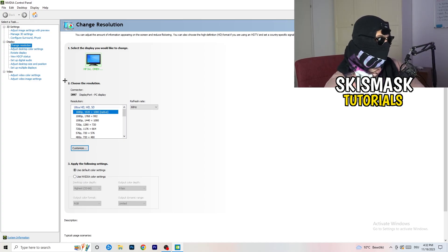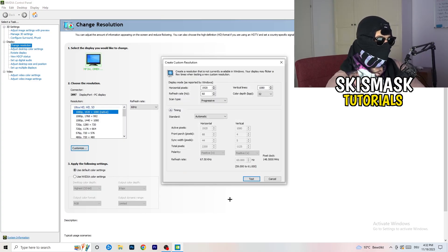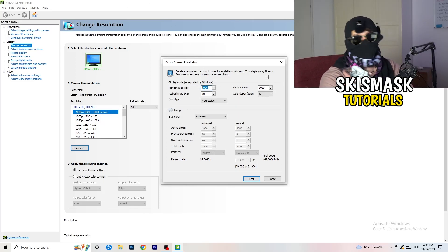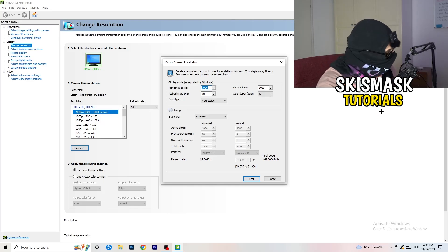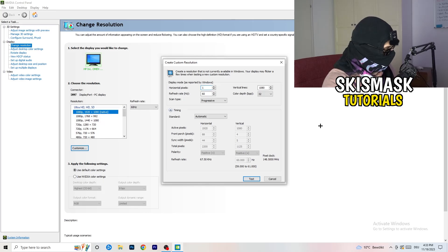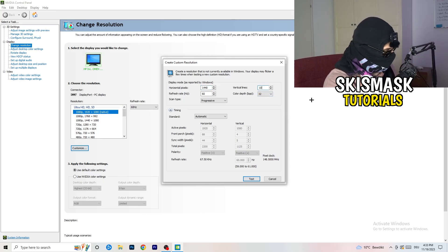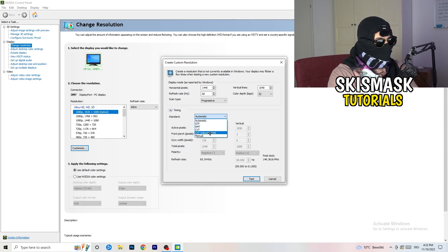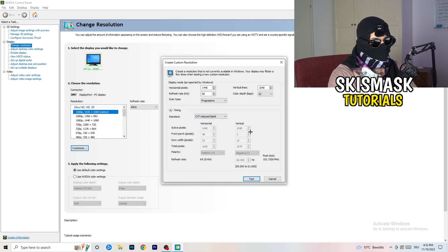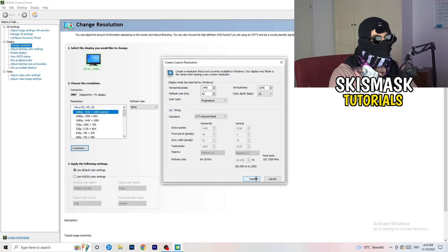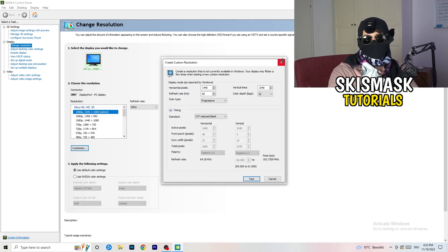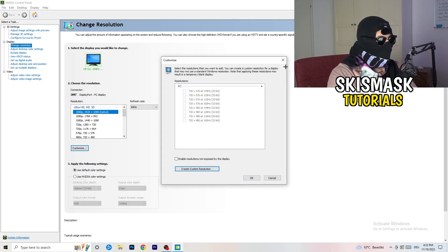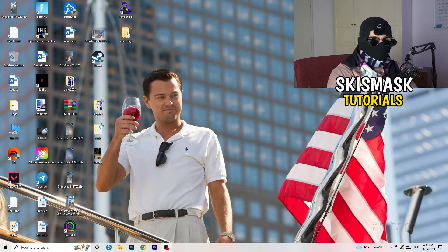What I want you to do here is click on customize, create custom resolution. Now if you're having in-game like 1440 by 1040, enter that. Afterwards go to scan type, set it to progressive, standard to CVT or manual. If you go to manual, you'll see CVT reduced blank. Click on test and this will apply this to your display. I won't do that because I'm recording, but you're gonna do that and afterwards you can close your control panel.